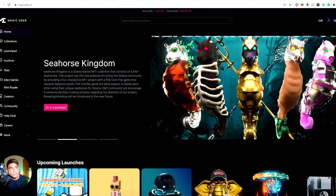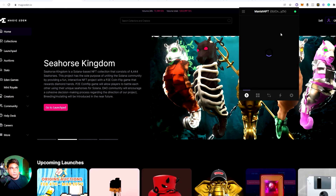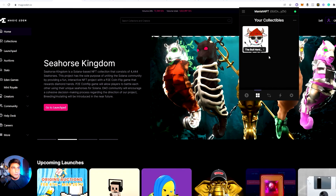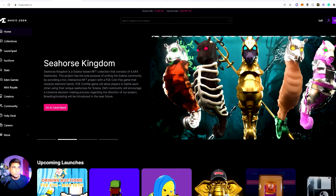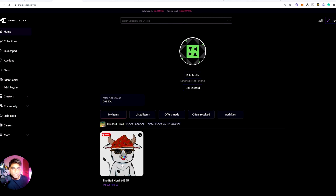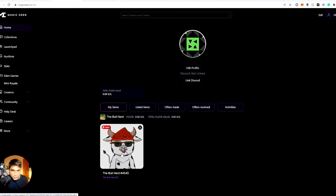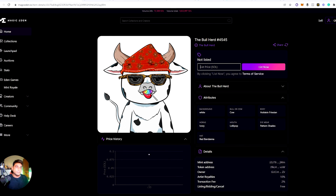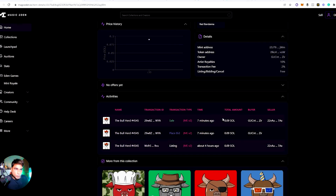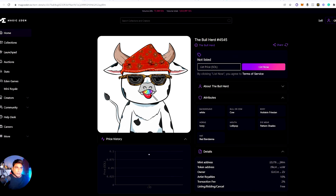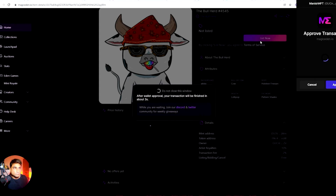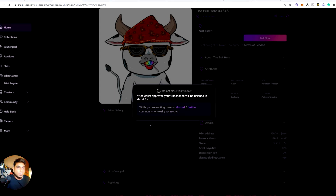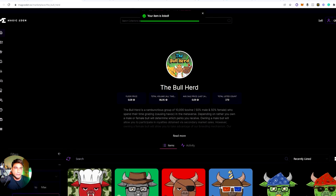If you already have an NFT in your wallet — like the one I just purchased — you can see here the Bull Herd which we just bought. To sell it, go to whichever marketplace you bought it from, connect your wallet, and click on your profile. You'll see the Bull Herd listed there. Click 'List Price' — when I bought it, it was 0.9 Solana, so now I'm going to set it at around 2 Solana and click 'List Now'. It takes some time and it's listed.